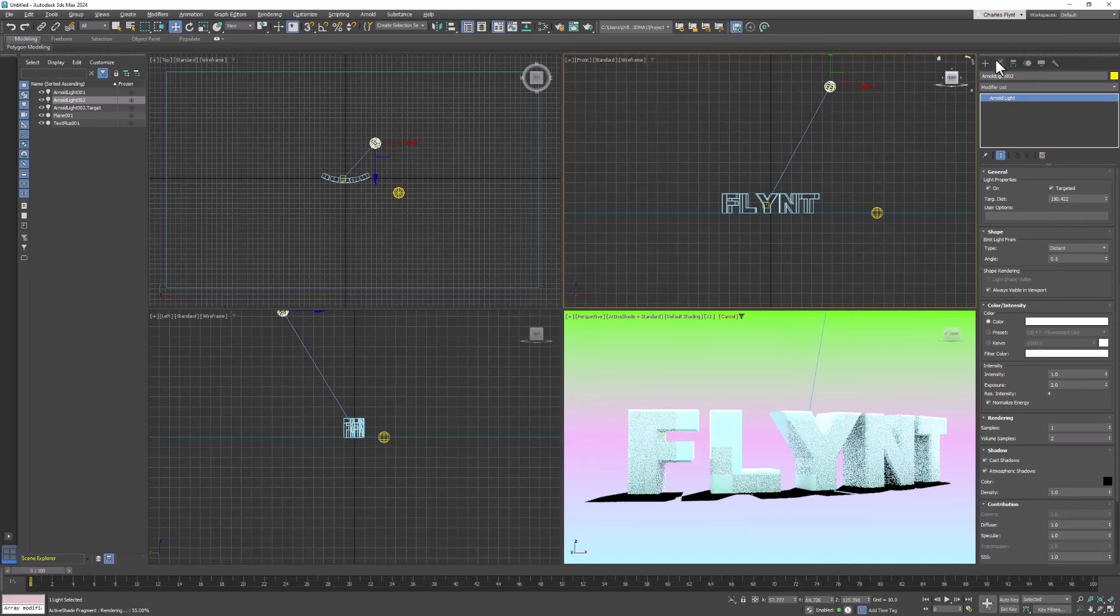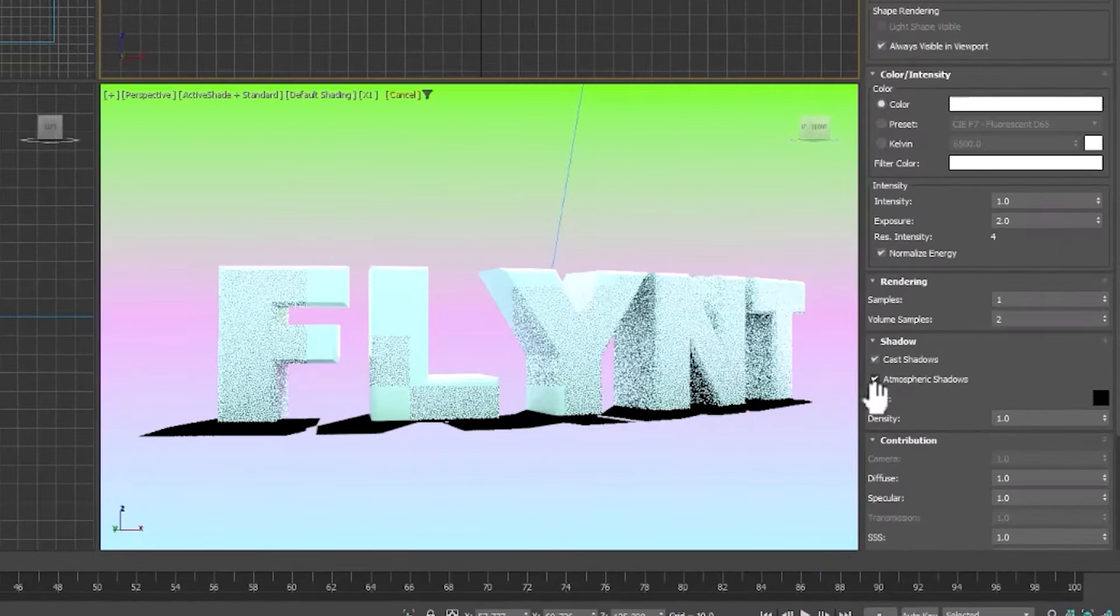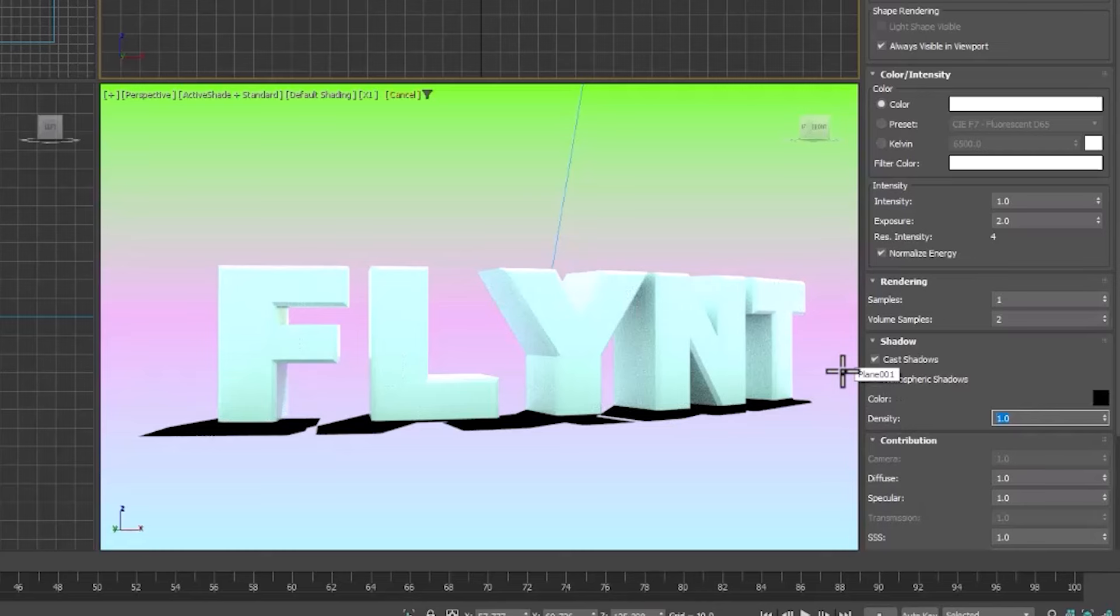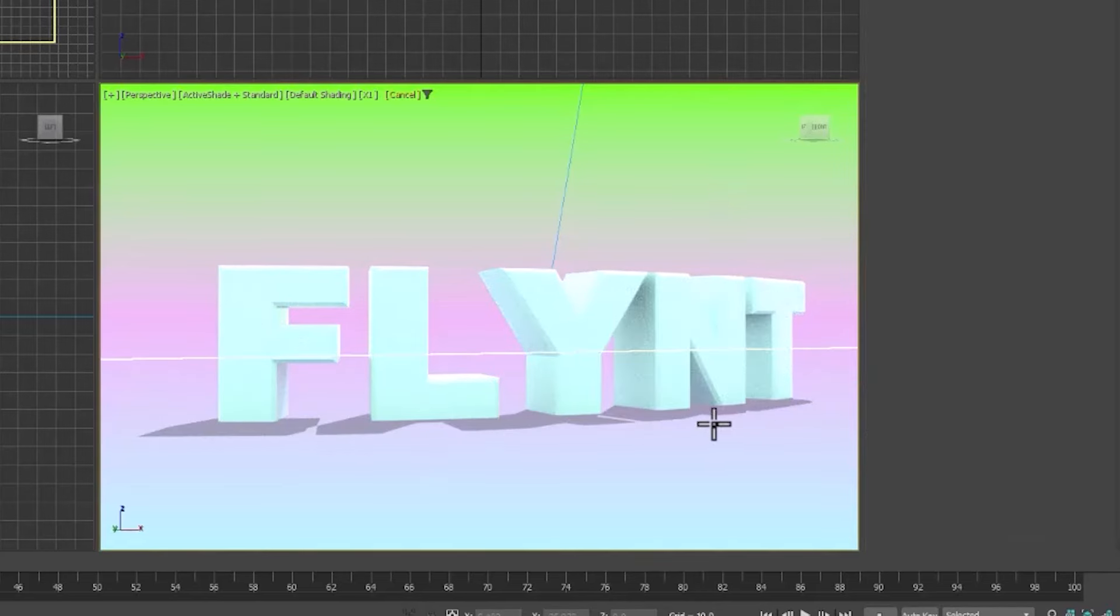And then come to the modify tab to access its settings. And the setting we want is the shadow density. It's under shadow density. And let's change that to 0.5. And that fixes the shadows.